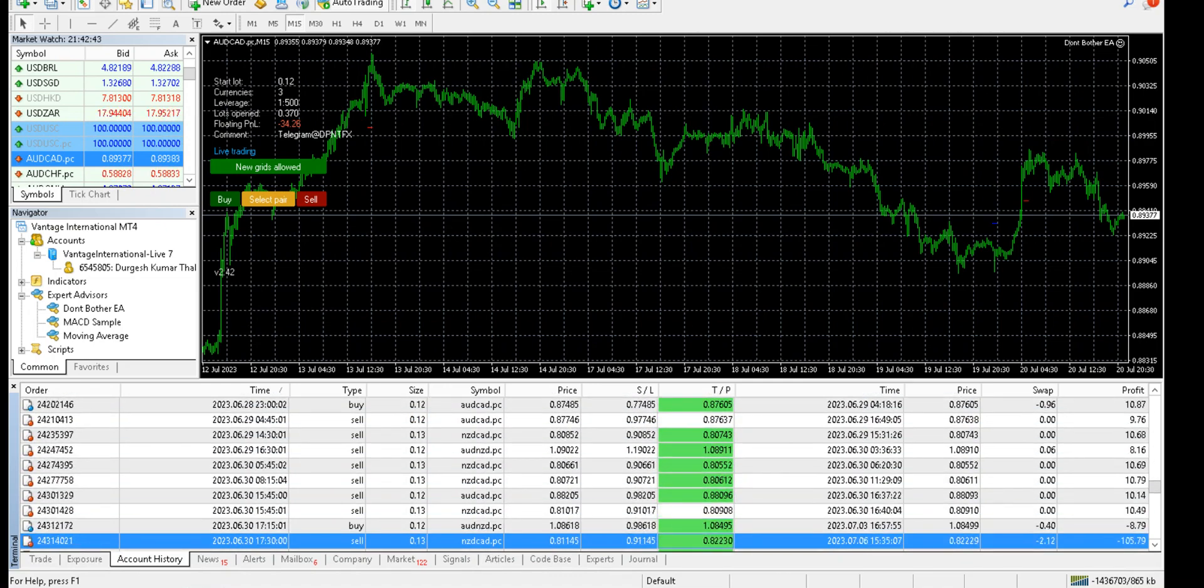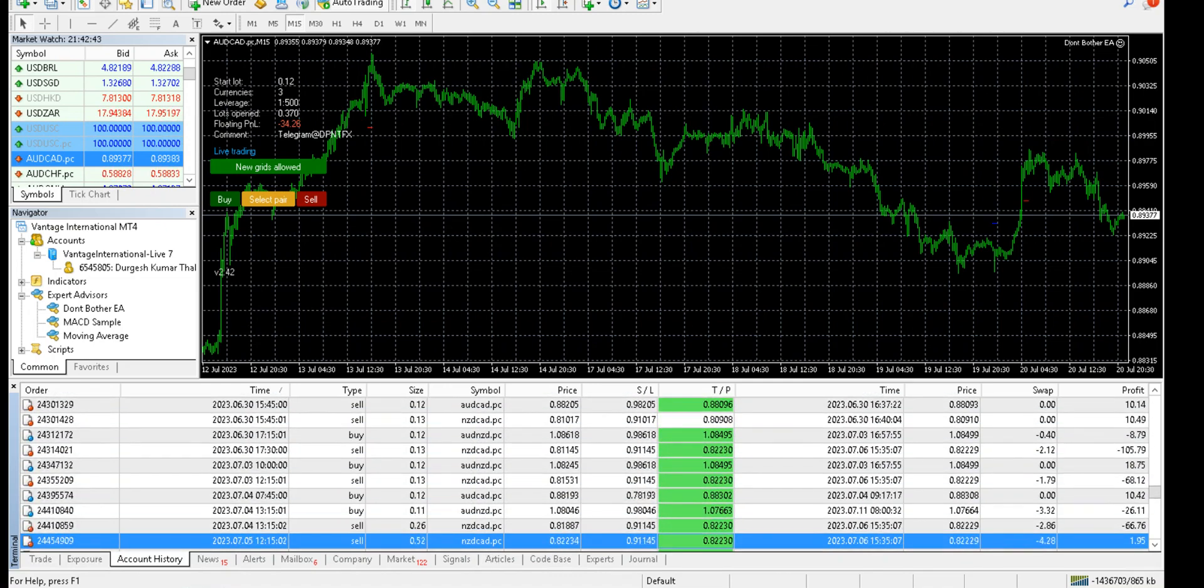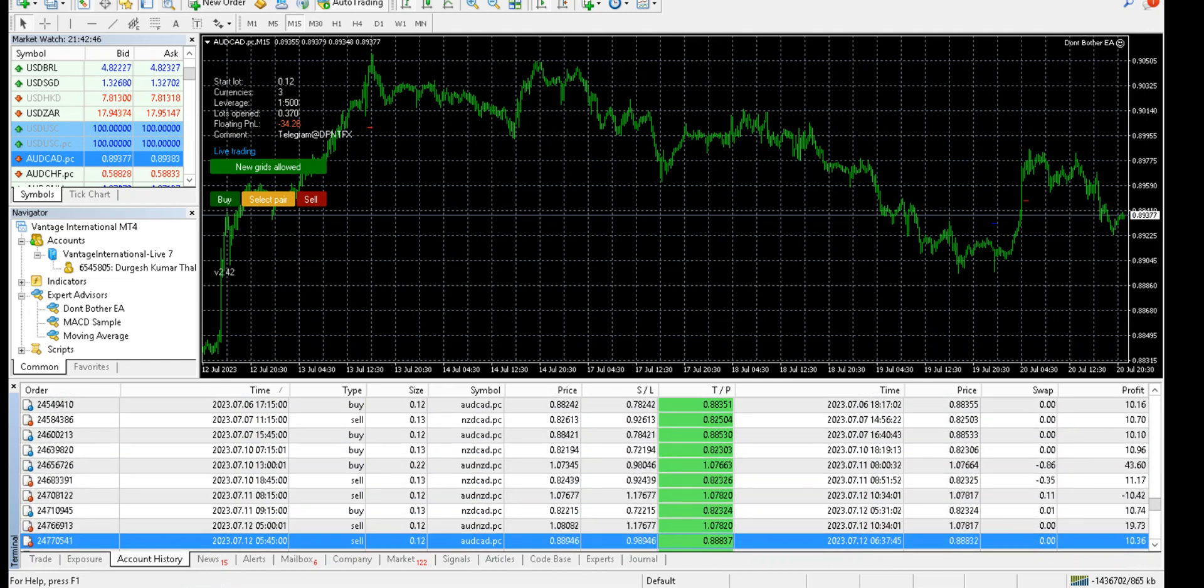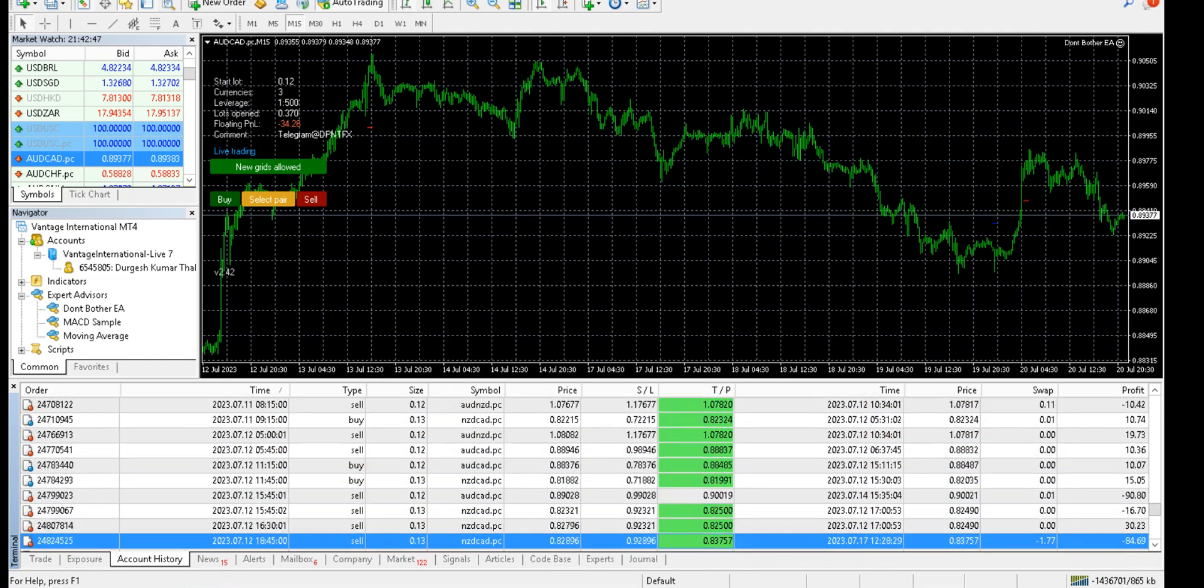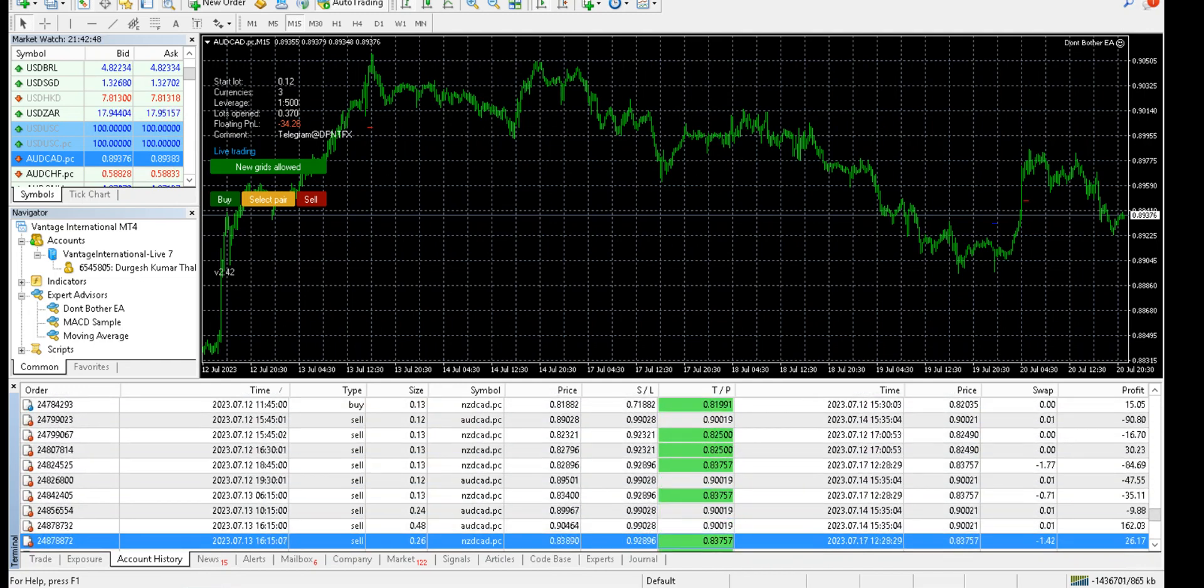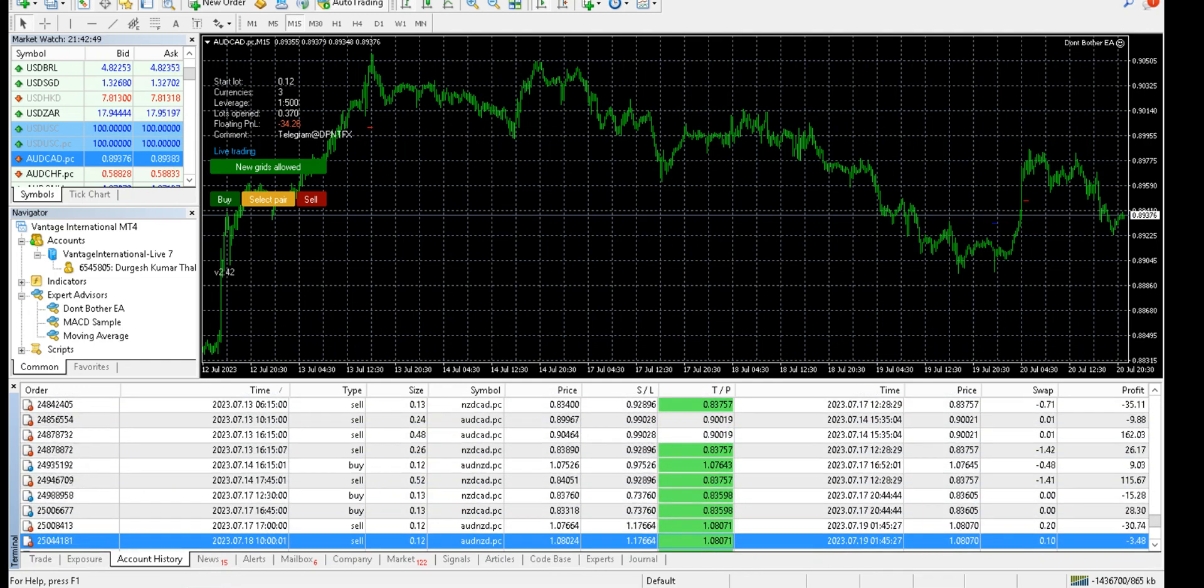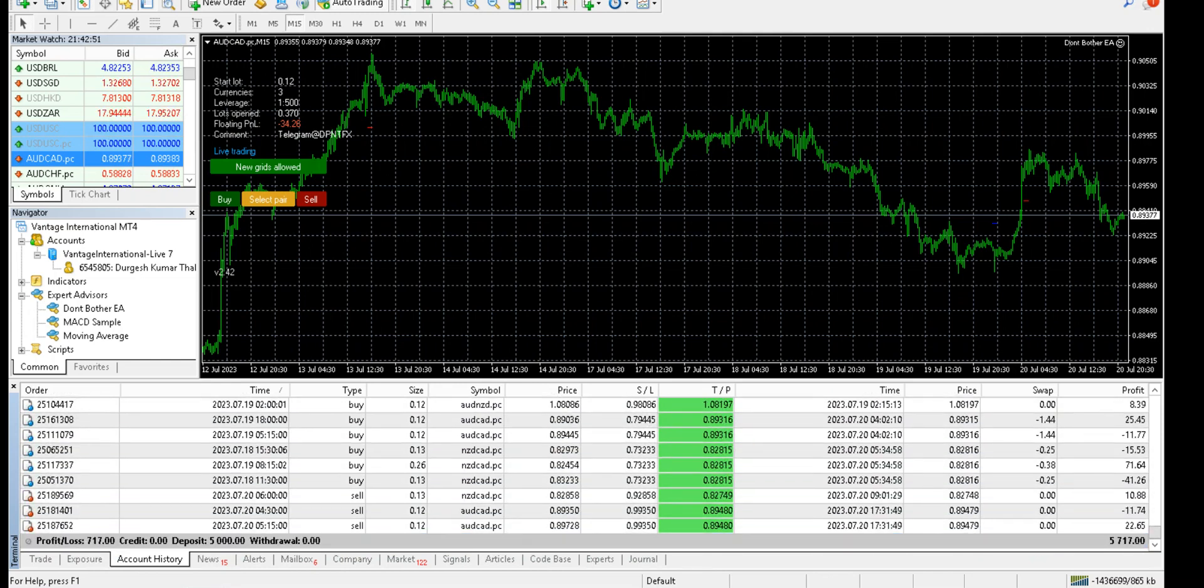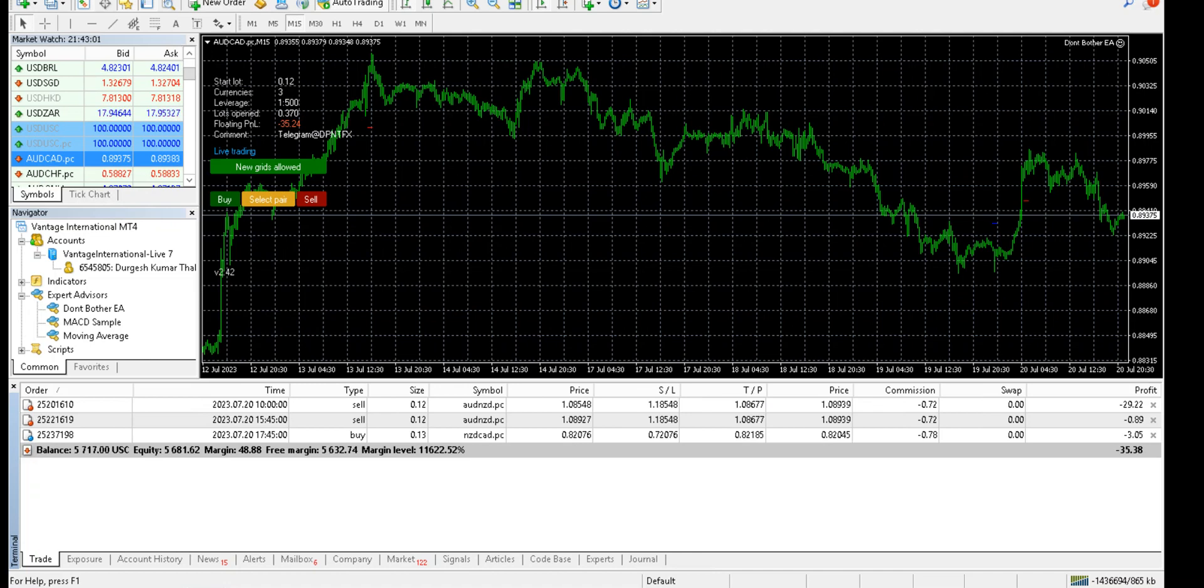We made a profit of $717 on a deposit of $5000 in two months. If you see the running trades, these are the three running trades right now.